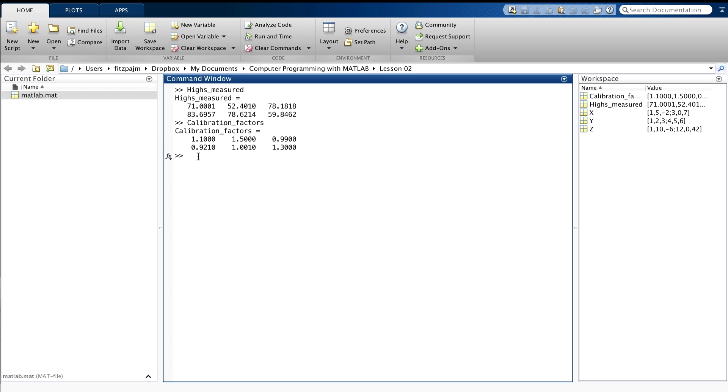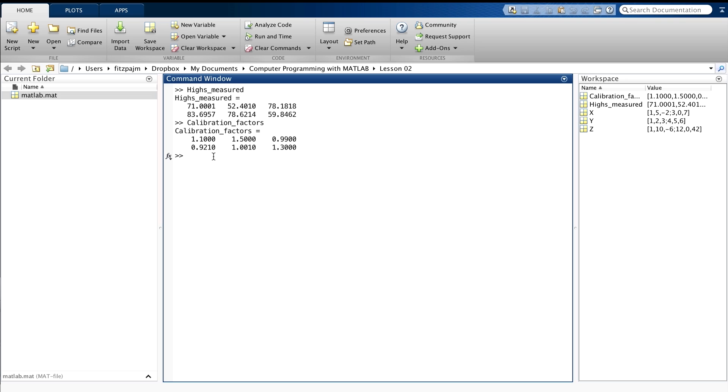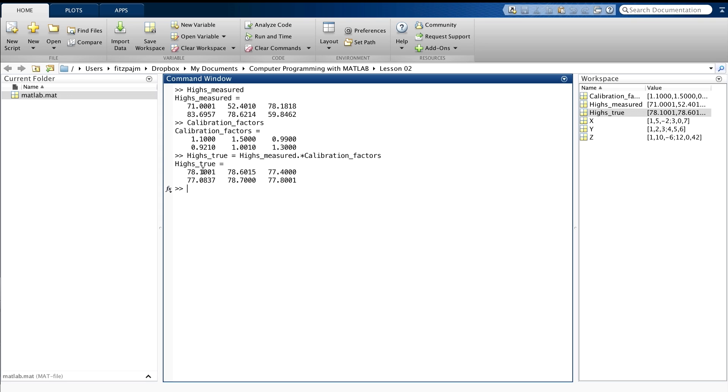Well, to get the true temperatures, we now need to multiply each element in highs-measured by the corresponding element in calibration factors. And that's exactly what array multiplication does for us. So let's do that. Let's call the result highs-true. And we'll set that to highs-measured dot star, there's that array multiplication operator, calibration factors. And there's a result. If you look back at the original temperatures up here, 71, 52, 78, and 83, and so on. These are more reasonable down here, 78, 78, 77. They're just varying by a smaller amount. They're more reasonable, because you wouldn't expect a wide variation over just a few square miles. The need for calibration like this is fairly common, and array multiplication makes it easy to do.